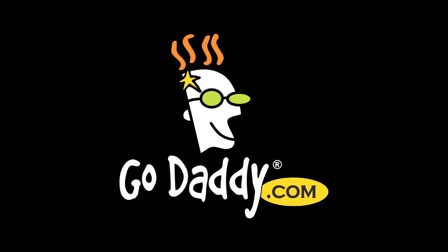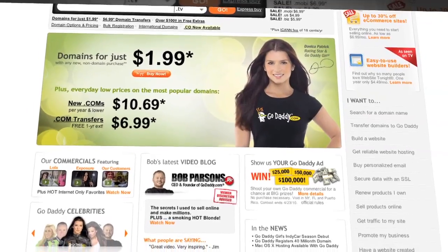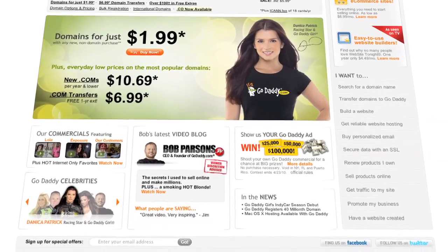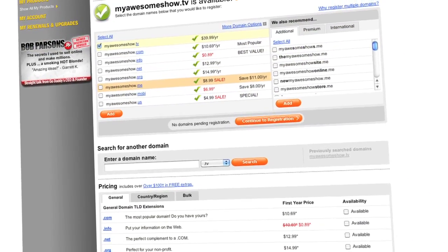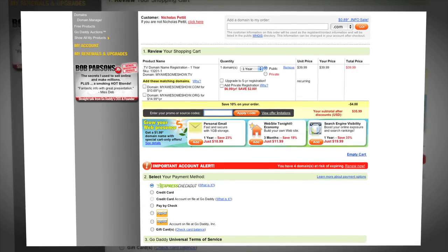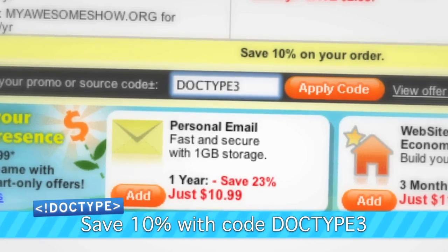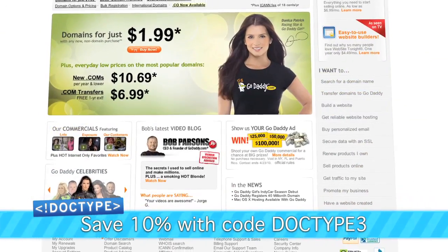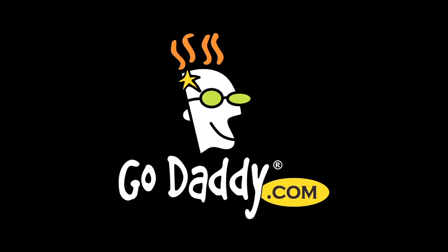You need a domain name — you know it, I know it. GoDaddy is where to go. If you're looking to drive viewers to your video content, .tv domains are where it's at — perfect for podcasters, video bloggers, and anyone with something to say. They're available now at GoDaddy.com. Enter the code DOCTYPE3 when you check out and save an additional 10% off your entire order. Some restrictions apply, see site for details. Get your piece of the internet at GoDaddy.com.